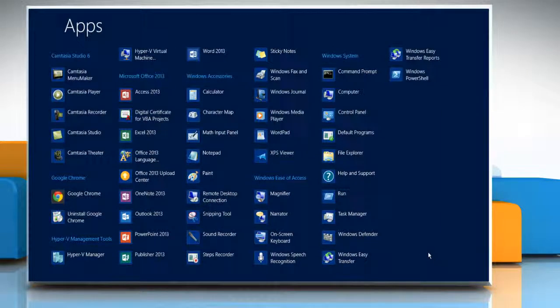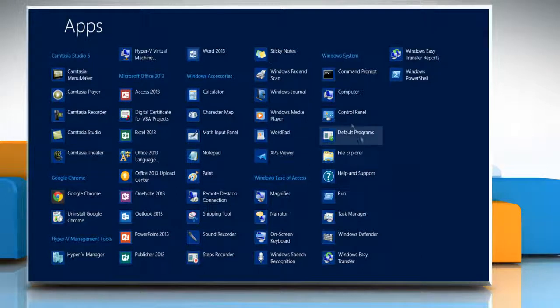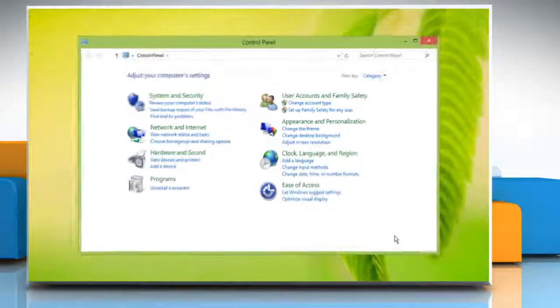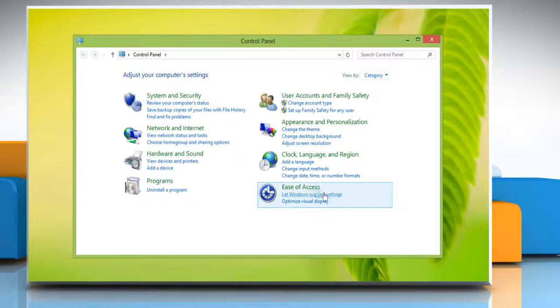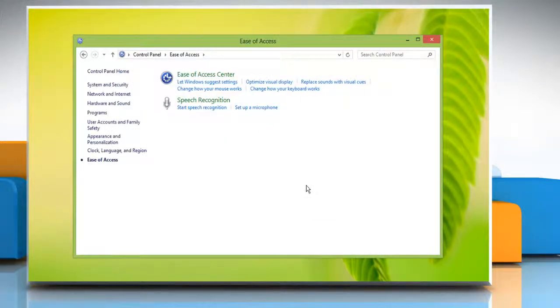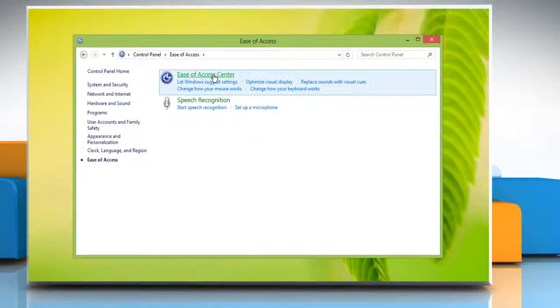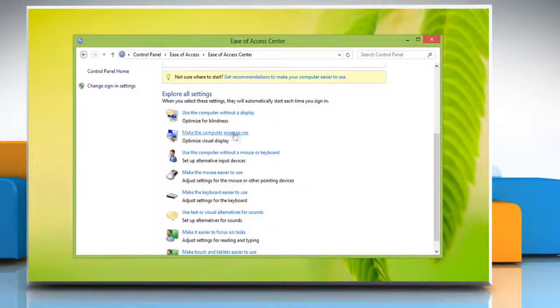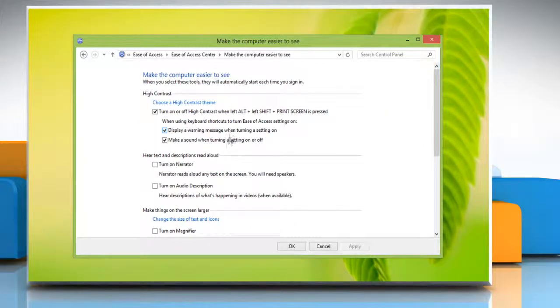Under Windows System, click on Control Panel and it will open the Control Panel window on the desktop. Click Ease of Access and then click Ease of Access Center. Click Make the computer easier to see.